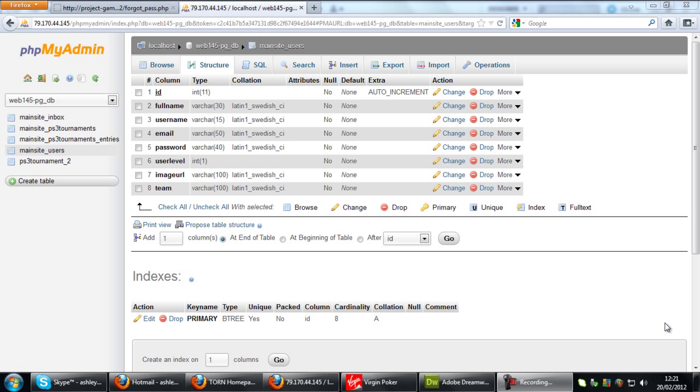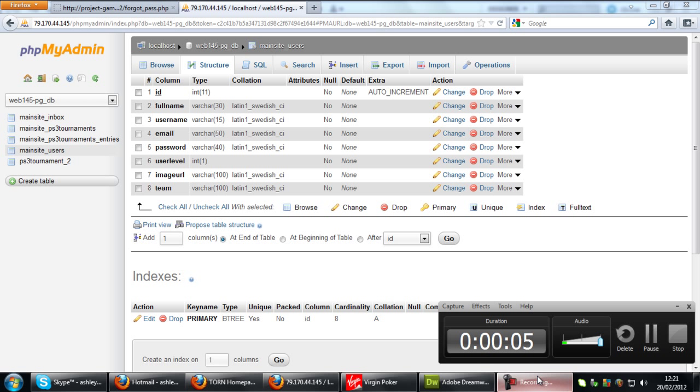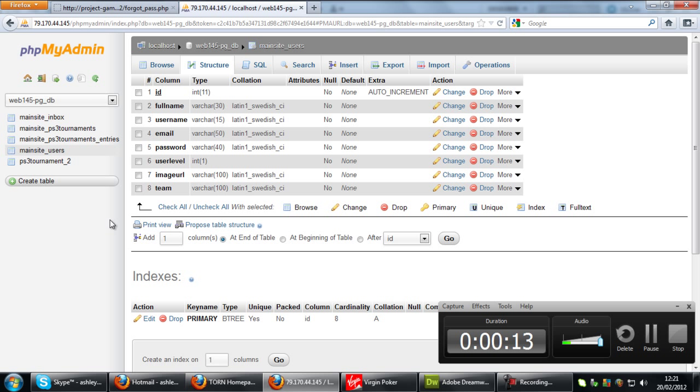Welcome to part 2 of this password reset script. In part 1 we got up to entering the database here. This is my users table. Basically you don't need to know much about this.